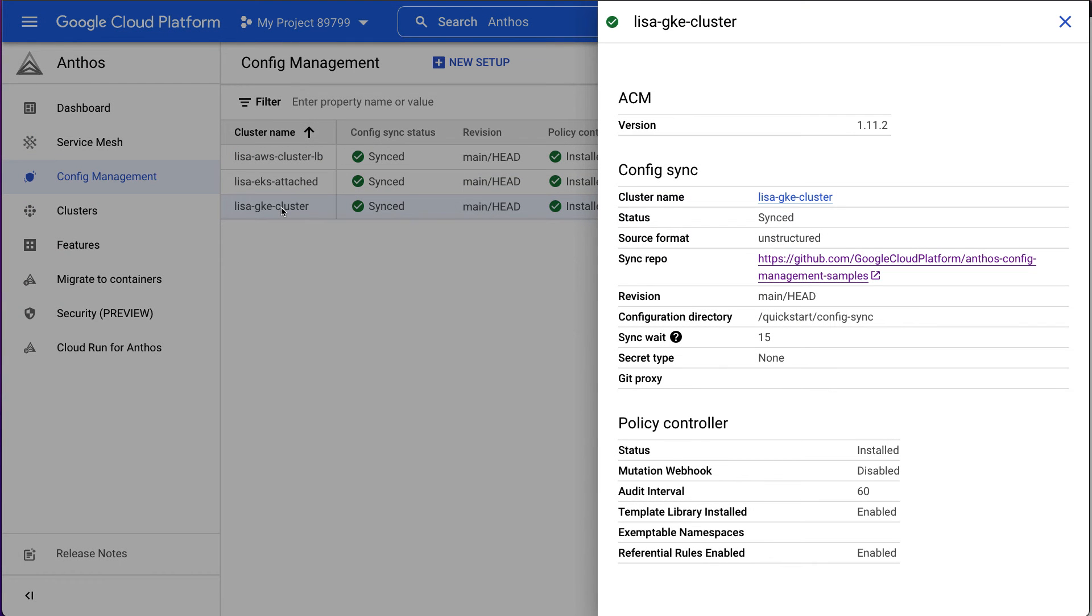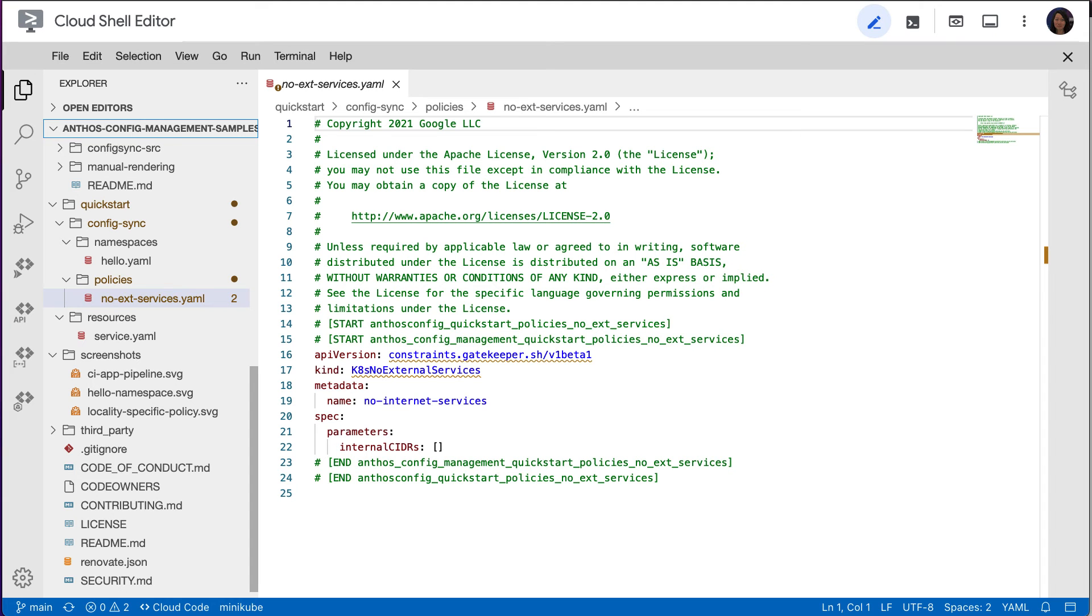Now let's explore the Policy Controller a bit. Policy Controller enforces your cluster's compliance with the policies using objects called constraints. Constraints look inside incoming Kubernetes configurations to check specific fields. We can view the constraint YAML file by opening it in the Cloud Shell editor.